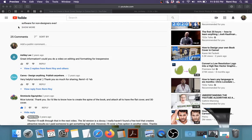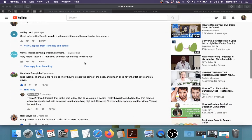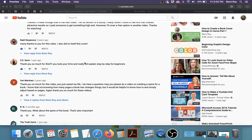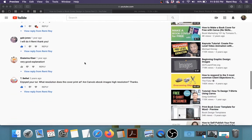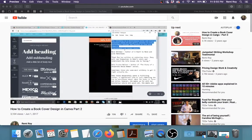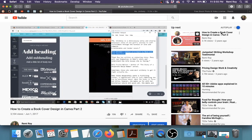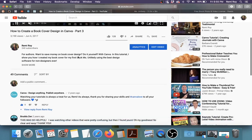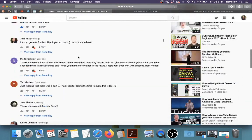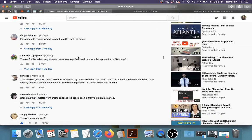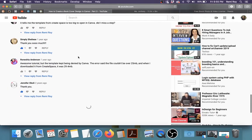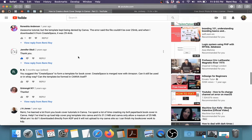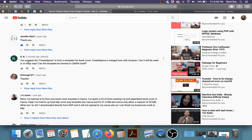So the next question I have is, you suggest that CreateSpace to form a template for the book cover. CreateSpace is now merged with Amazon. Can it still be used, or in what way? Can the template be formed in Canva itself?